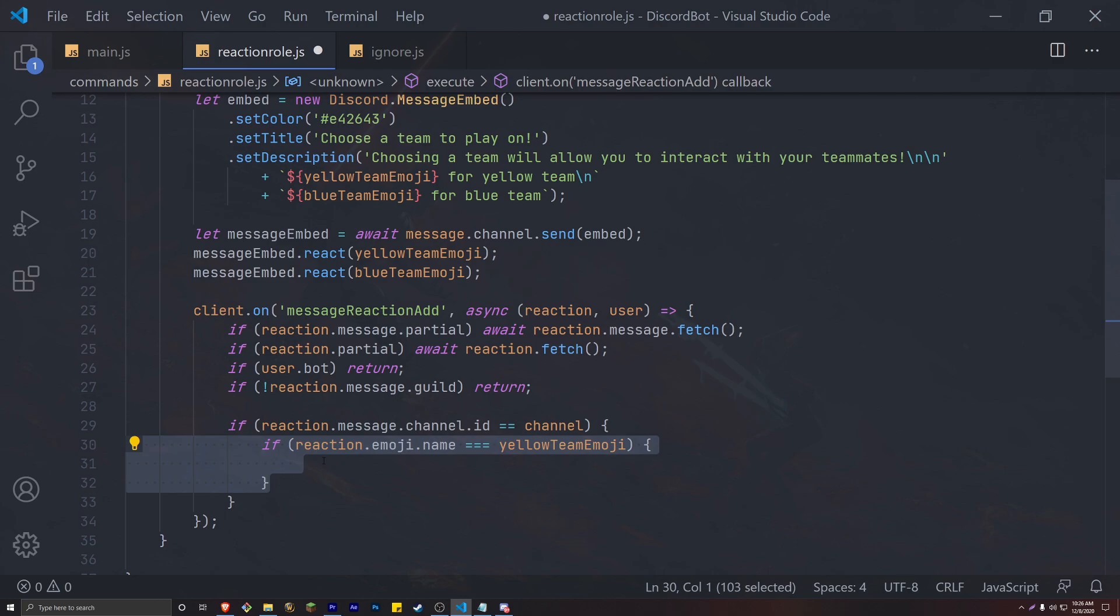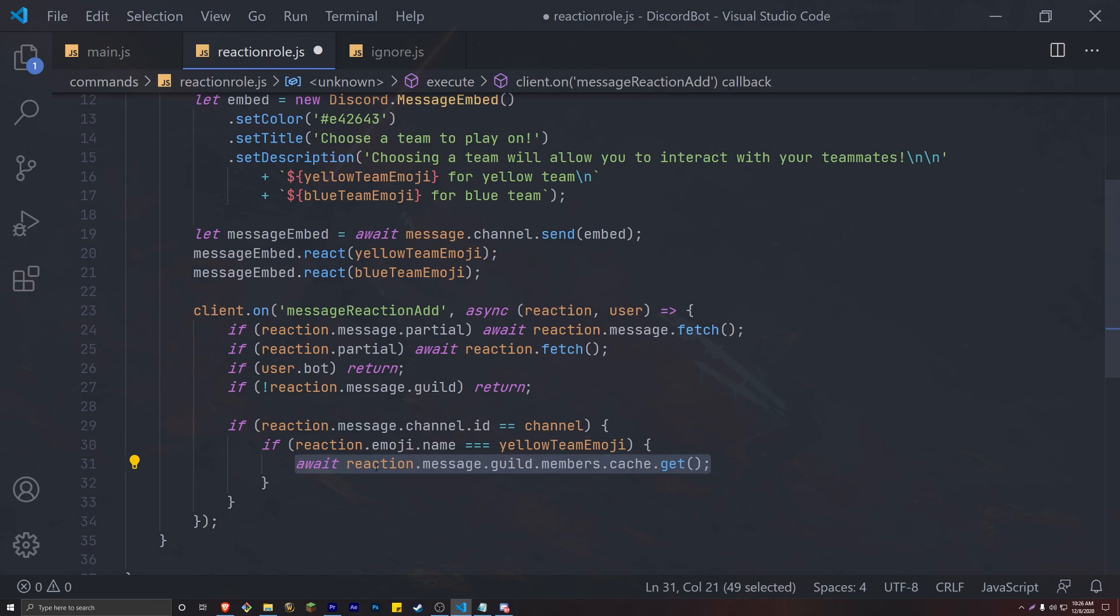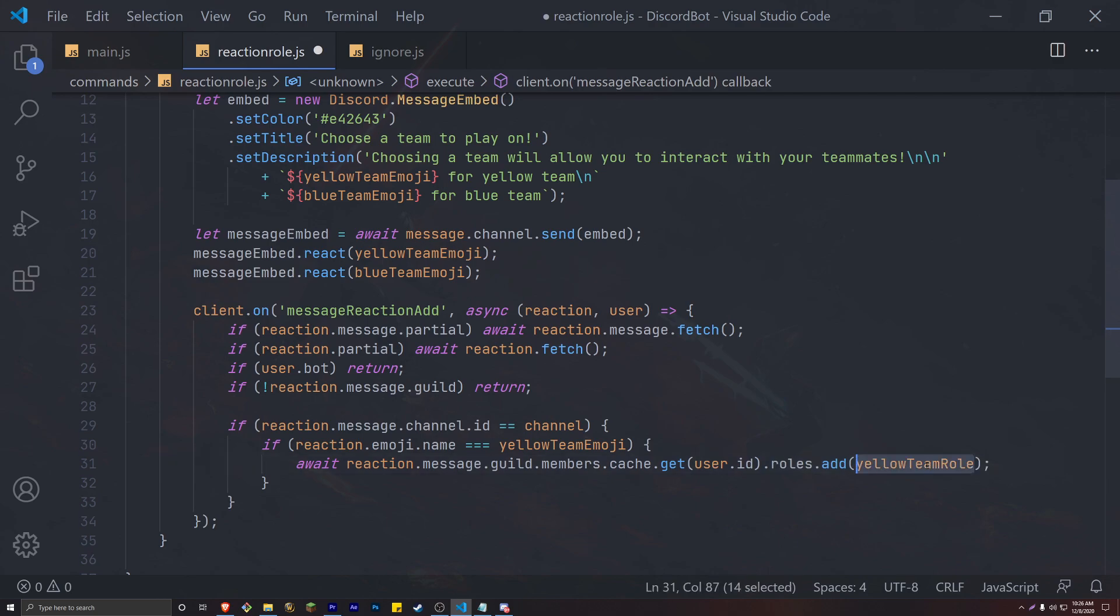Again, we want to await for the previous task to be completed. So to finally finish this off, we're going to get the user from the reaction parameter that we imported in our method. After the user, we just get the ID and we simply just add the yellow team role.